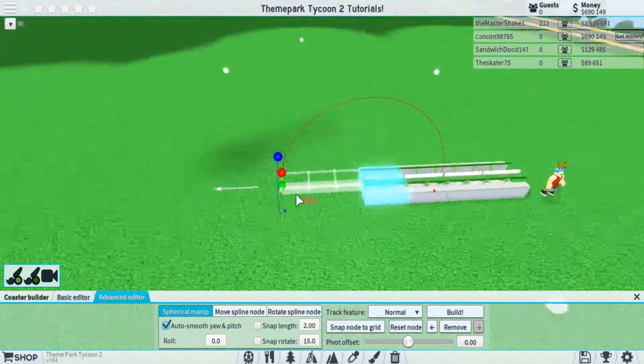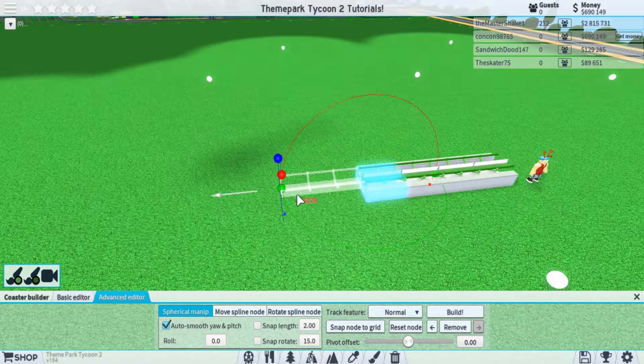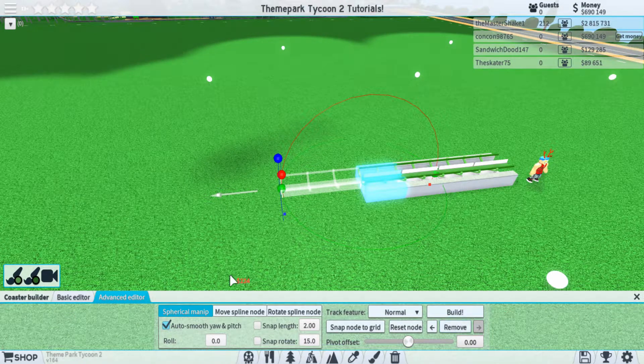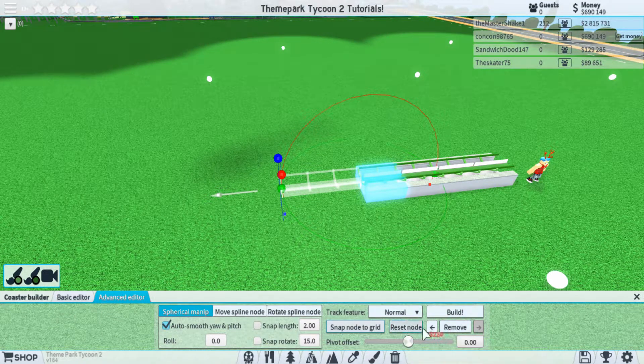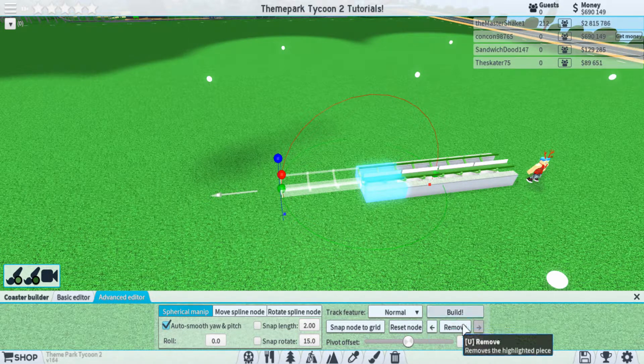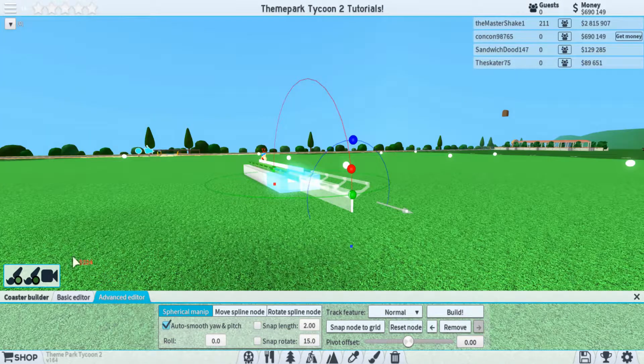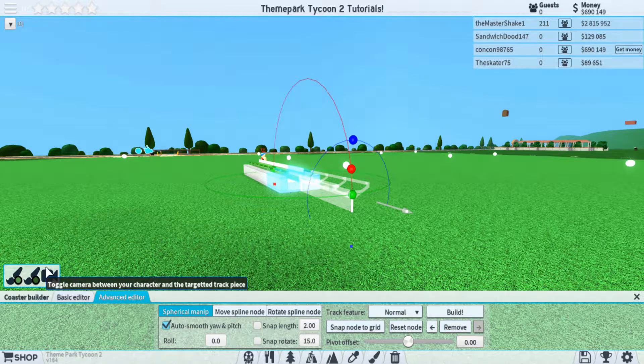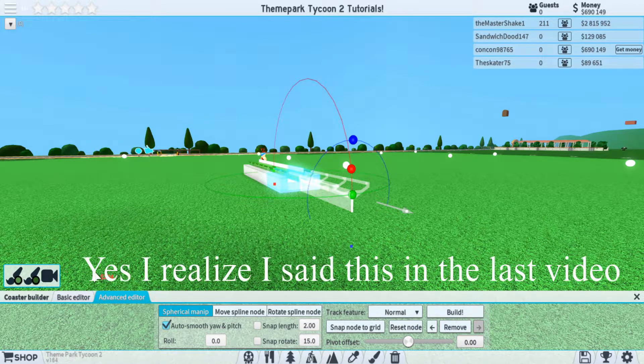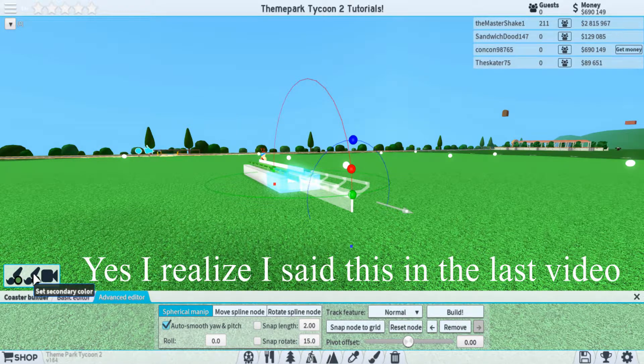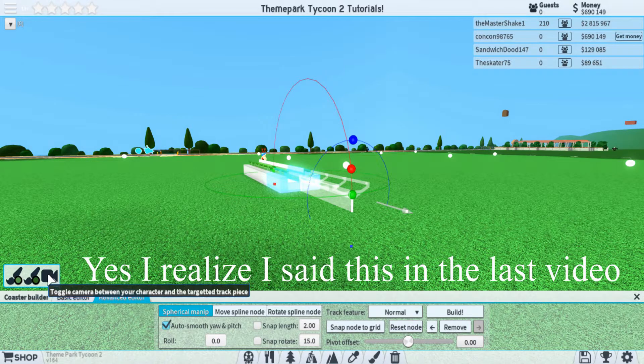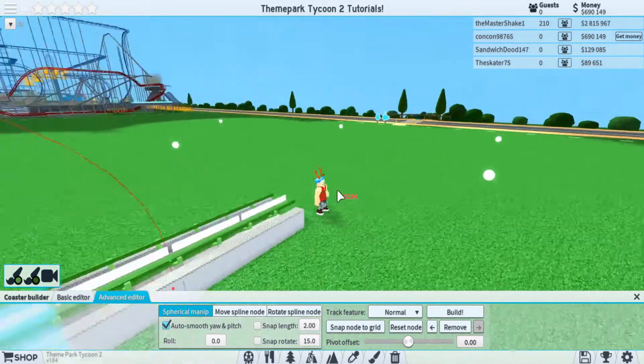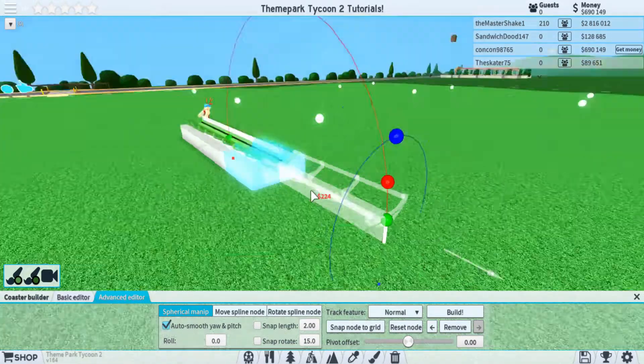Now I'll just kind of go over the basic features down below here with the advanced editor and basically the general things that you need to know. So first up here at the top, you can see we have the little box that we have on most of our GUIs, and that's just to change the color of our certain track piece and then toggle between our character camera and the ride camera.